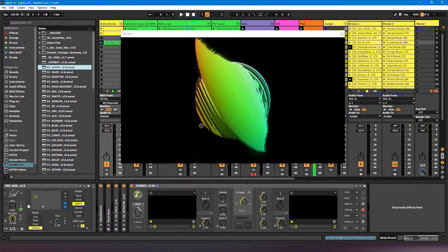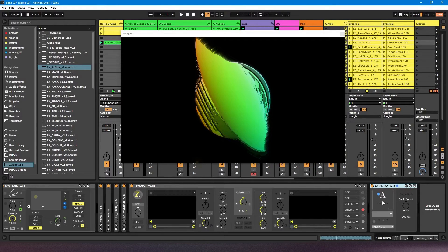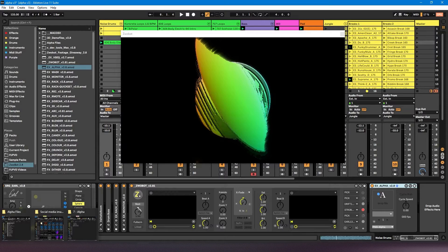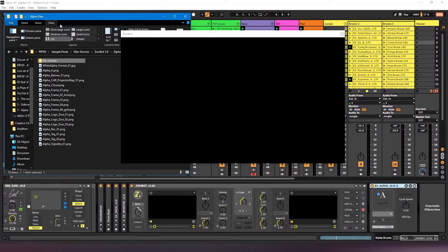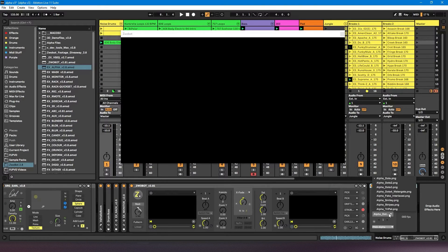I'm going to drag and drop my alpha extension just after my player here. So here we've got an area where you can drop your files — these are your image files. I'm going to use the ones that come with the Zrobot suite. I've created a folder called 'mychoices' which is just some that I've selected to use for this video. I'm going to drag and drop the folder onto this box and now all of those images have loaded up.